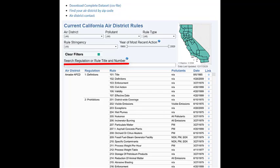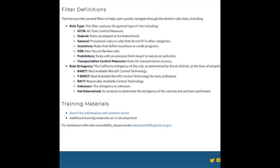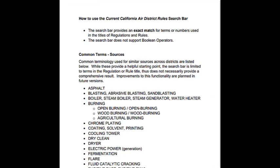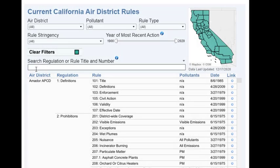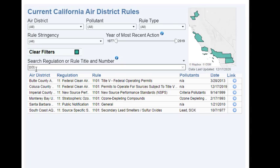The search box provides an exact match to the rule or regulation title or citation. To assist with search, a summary of common source terms used in district rule titles can be found at the bottom of the webpage. Improvements to search functionality are planned in future versions of the tool. Though limited, the search bar is often the fastest way to find a specific rule. Clear the search bar by pressing the X button.